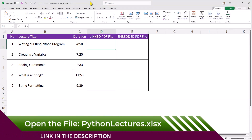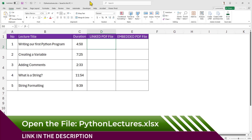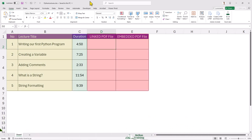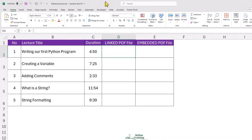Let's say you have a list of Python lessons like this one. Here I have the title of the lecture, the duration, and two columns: a linked PDF file and an embedded PDF file. We want to link and embed a PDF file for each lesson. Let's get started.